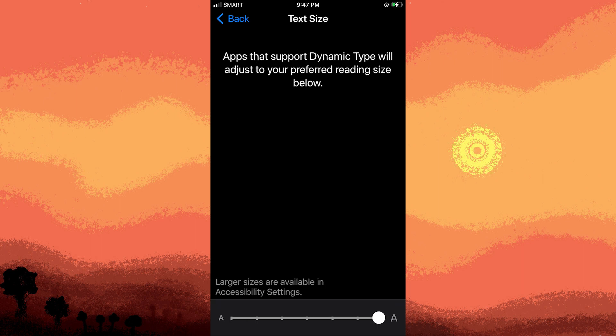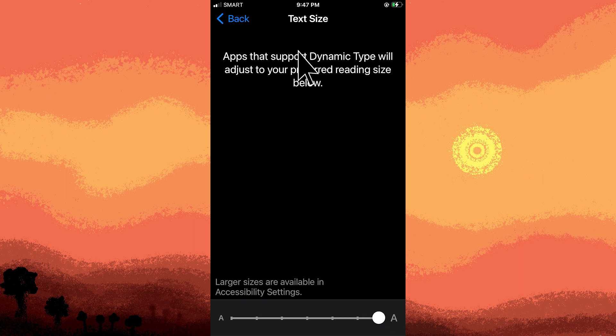As you adjust the slider, a preview of the text size will be shown in the preview area above the slider.